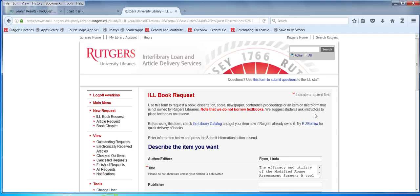Do you have any questions about this? We're also going to see these in databases. The one that springs to mind right away is PsycInfo. Dissertations are fully integrated into that database.